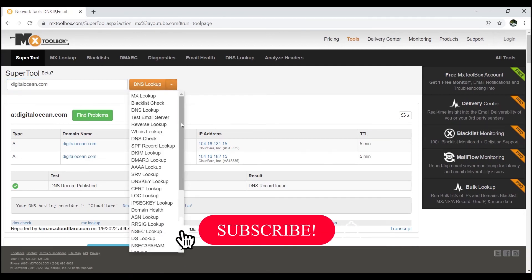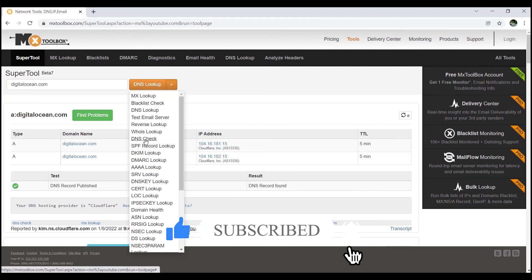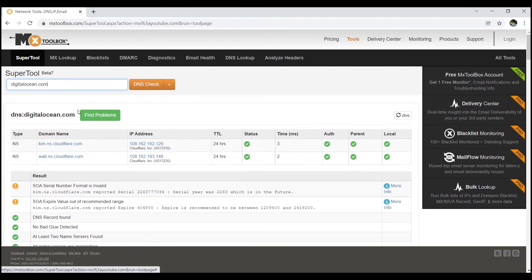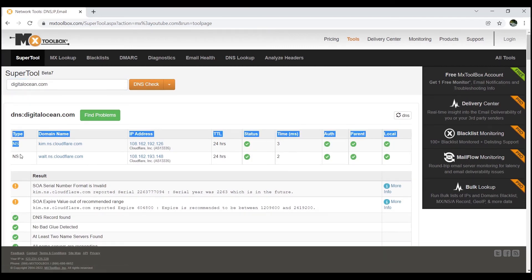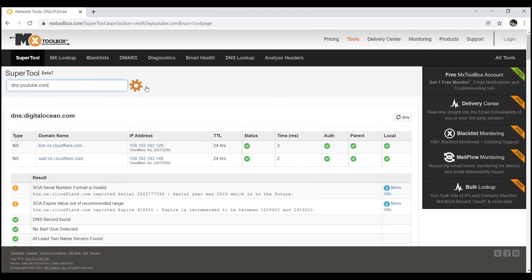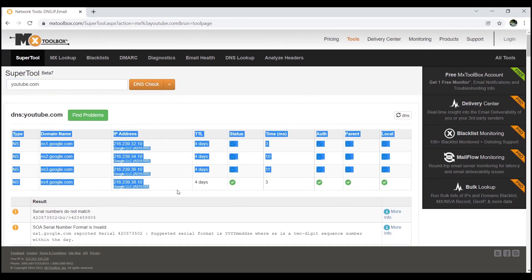You can also find the DNS check, which lets you find out the nameserver (NS) record of a domain. Click DNS check for digitalocean.com. You can see the type is NS, which means this is the nameserver record. I'll also check the nameserver record for youtube.com, and you can see there are four records for it.